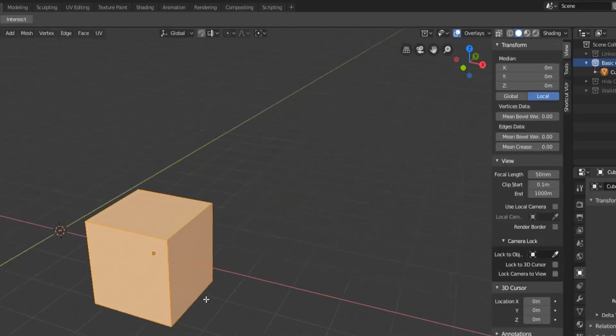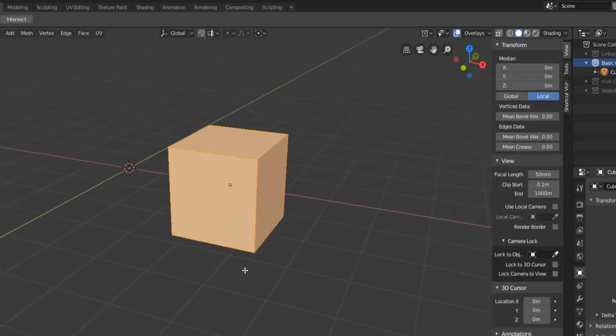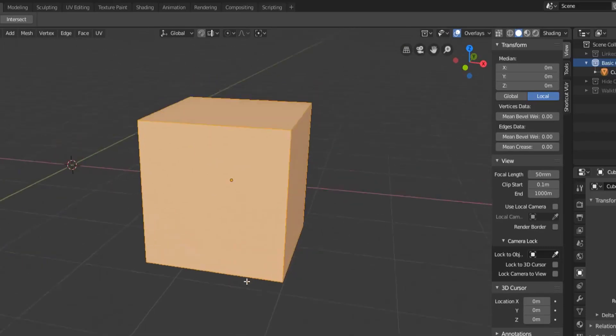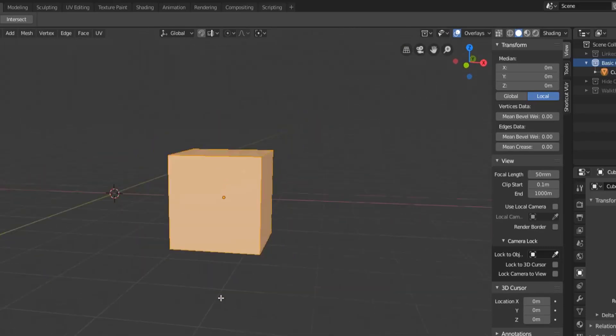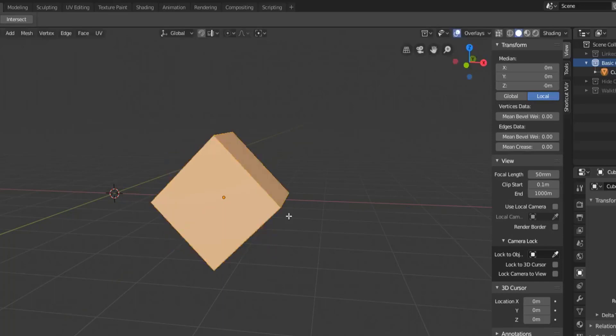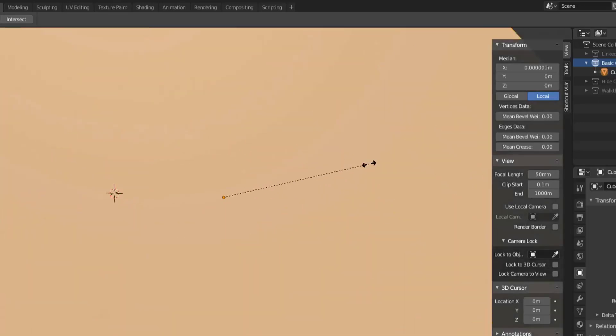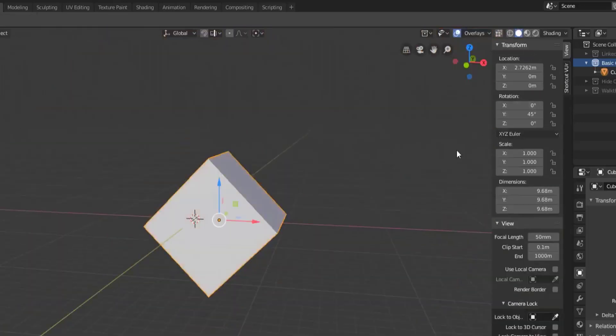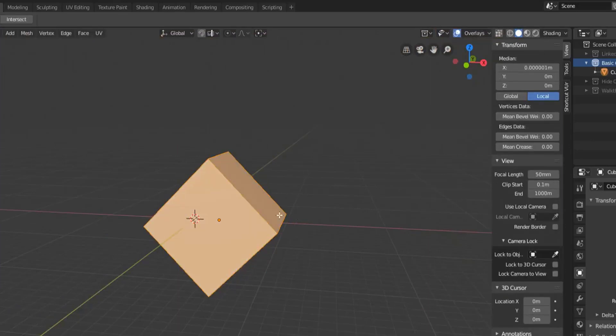But then local space is what's attached to that object itself and into the edit mode features. So if we were to rotate this or scale this, you'll notice that none of those settings or rotations have changed in object mode.